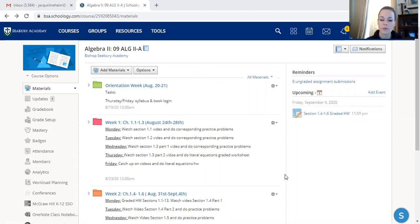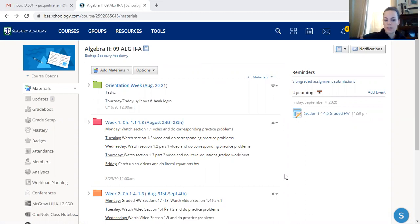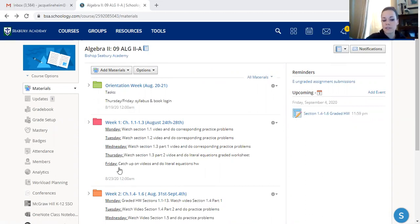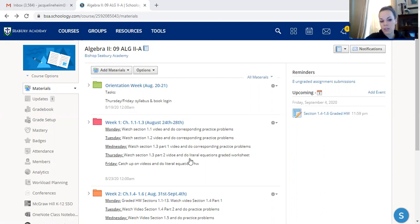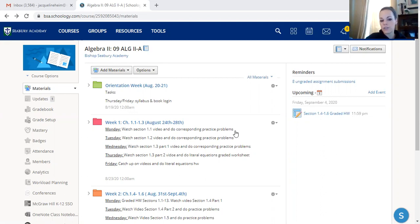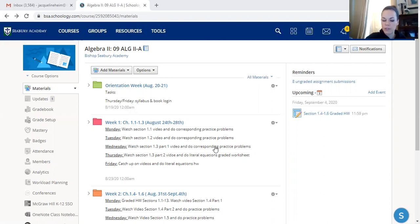So I do little video lectures of myself working through problems and I put them in the folders, and then I put on the outside of the folder the expectations that I have for my kids during the week in terms of what they should be working on daily. So for instance on Monday for last week I had them watch section 1.1 video and do the corresponding practice problems. So they get an overview of what they're going to be doing that week just by looking on the outside of the folder.